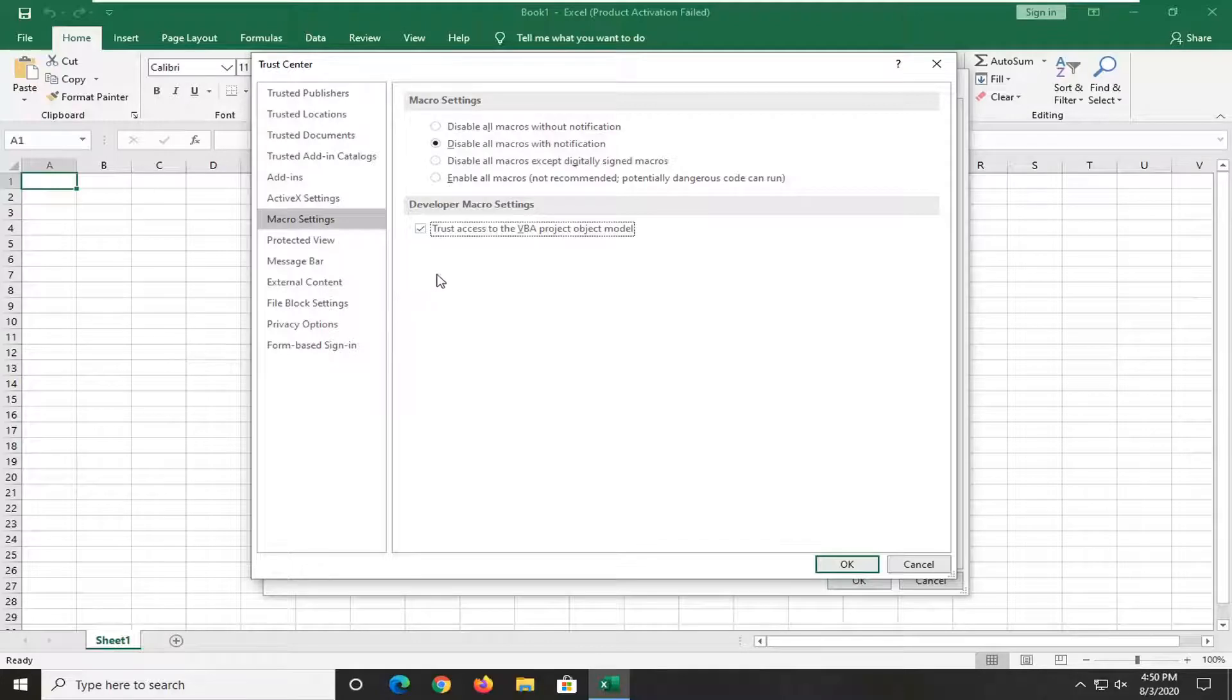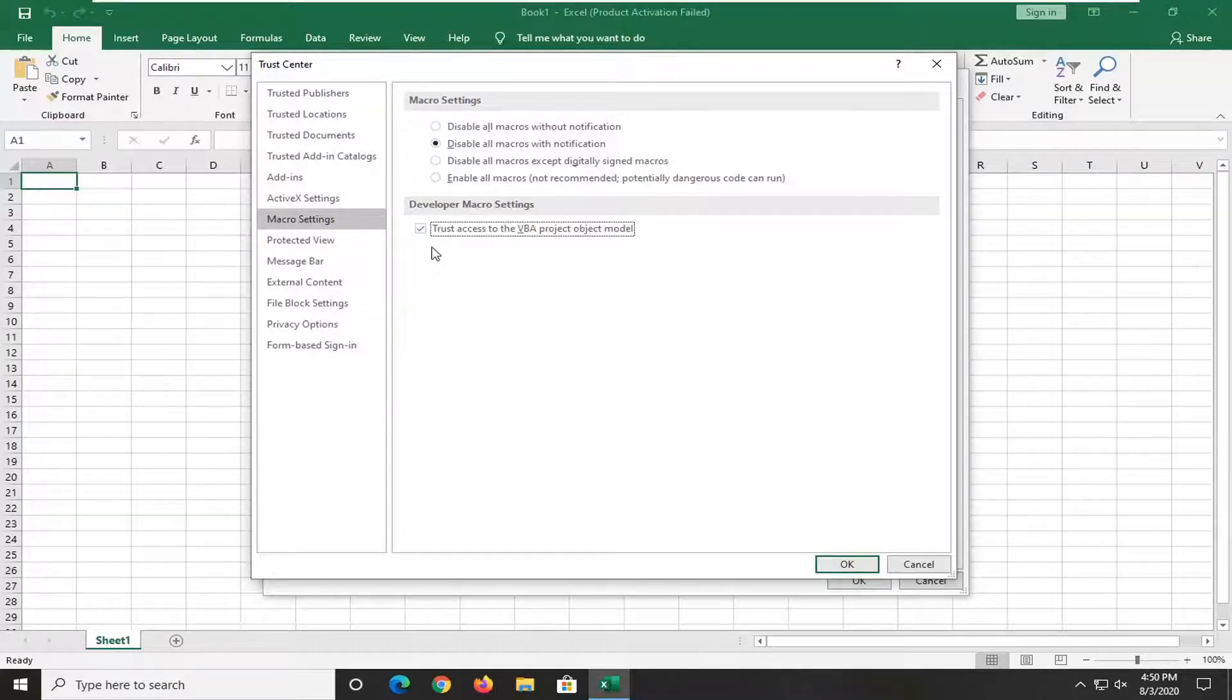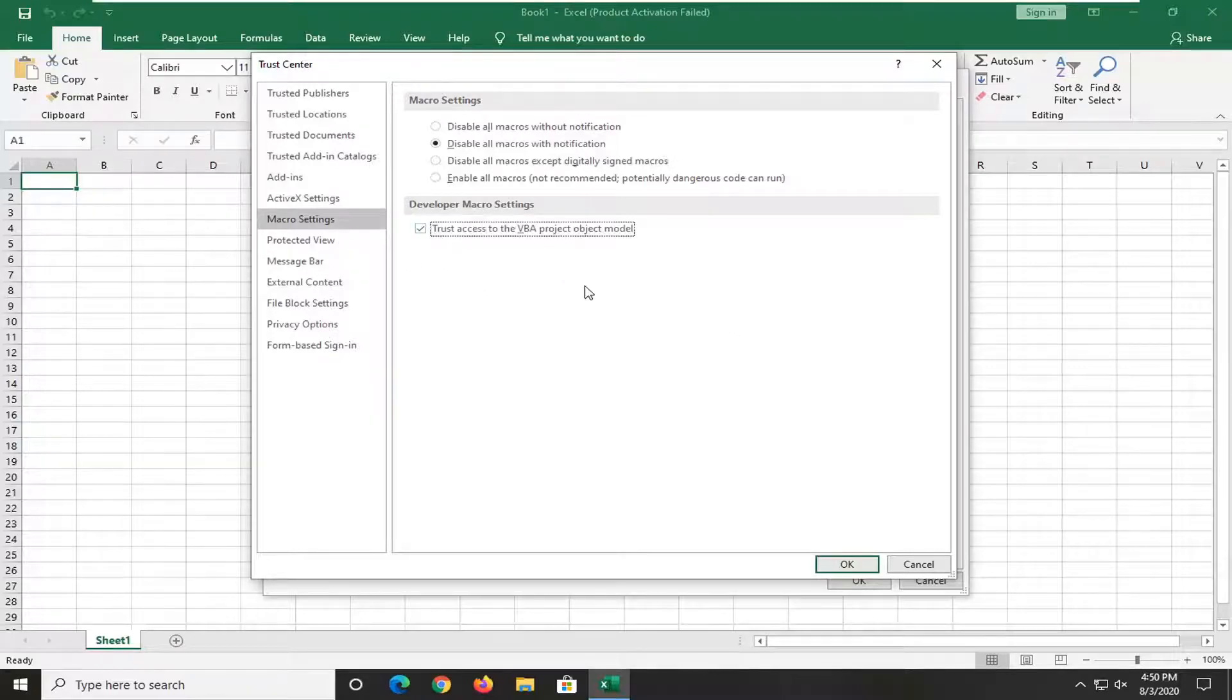If you ever want to change it back—say you just want to run this macro one time and don't have a use for it down the road—you can turn it off and then select OK.